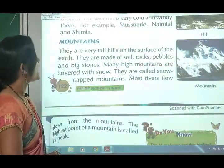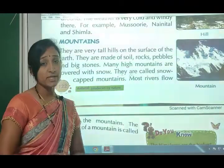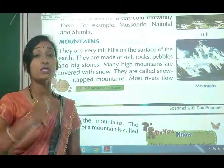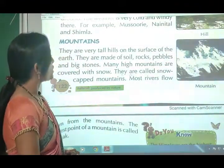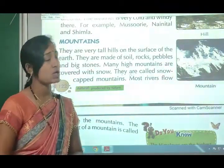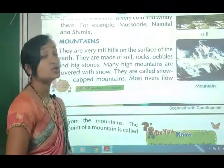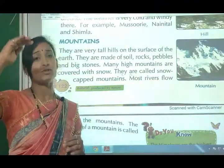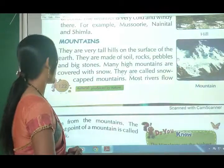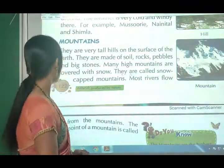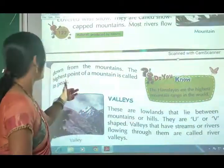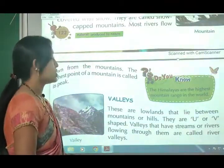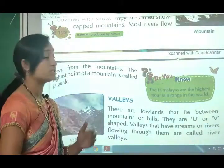Mountains are very tall hills on the surface of the earth. They are made of soil, rocks, pebbles, and big stones. Many high mountains are covered with snow and are called snow-capped mountains. Most rivers flow down from the mountains. The highest point of a mountain is called its peak. The Himalayas are the highest mountain range in the world.